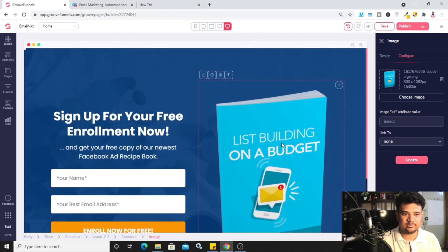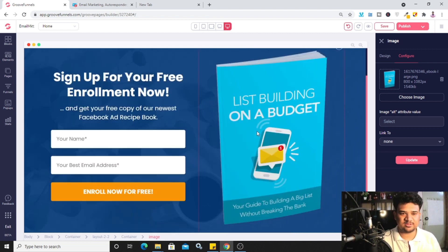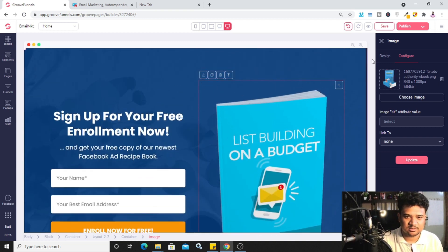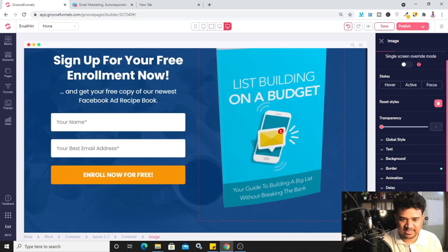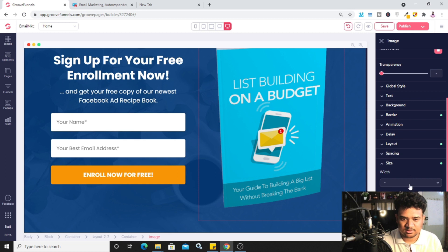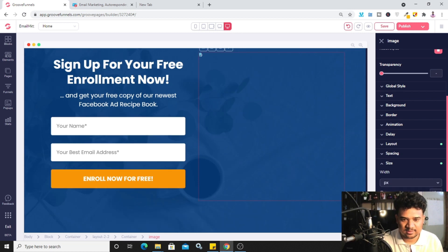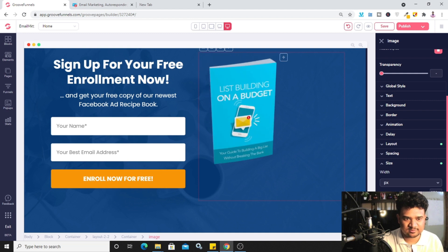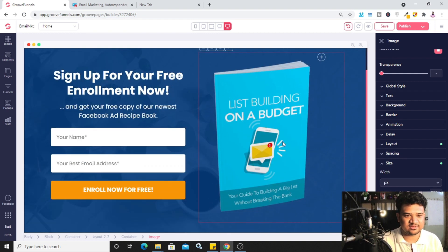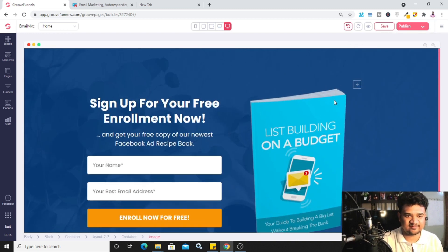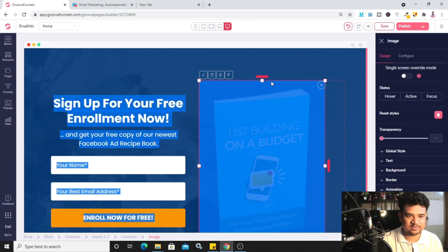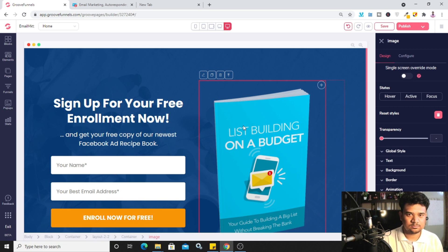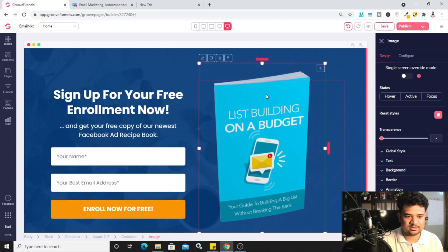Now you can see the image I just uploaded. If you're not happy with the size, click 'Edit,' go to 'Design,' and you'll find a size option. I'll change the unit to px (pixels) and drag the slider to choose a suitable size — let's set it to 500 pixels. You can also rearrange the image by dragging it up or down.